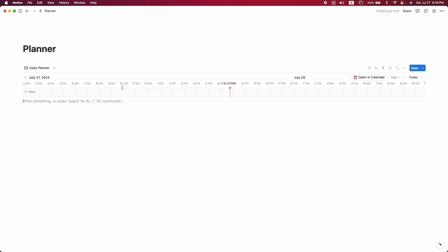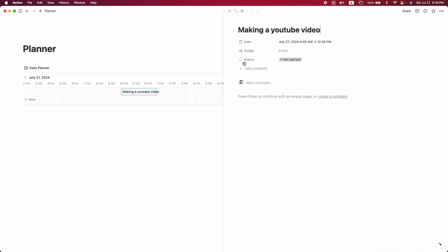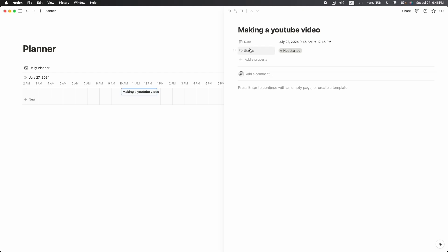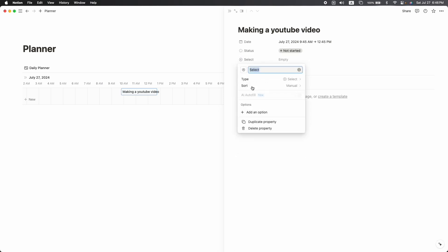Now it's time to create a planner or to-do list. Click on 10 AM and name the task — for example, 'Making a YouTube Video.' Click on the task and you can see some properties. The date property shows your timeline; we don't need the asset property so let's delete it. Here is the status property of your Notion planner.